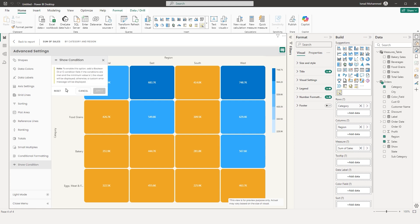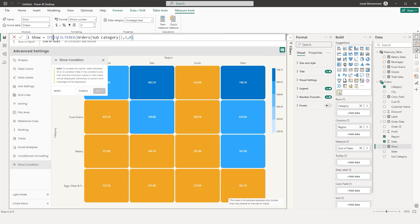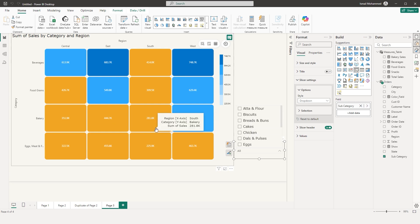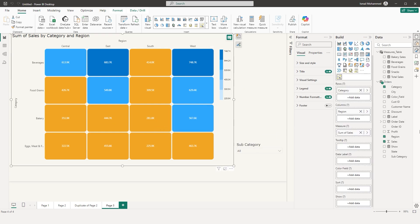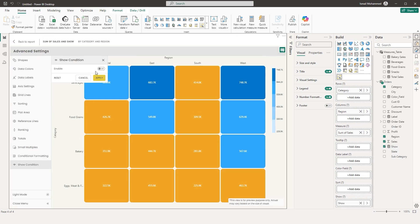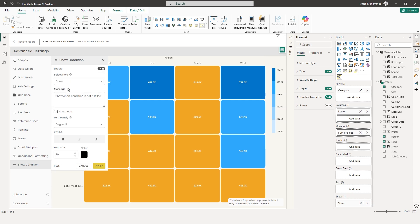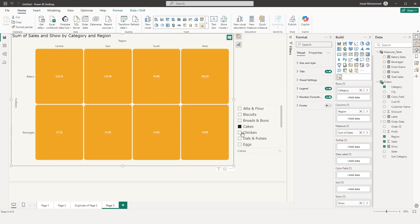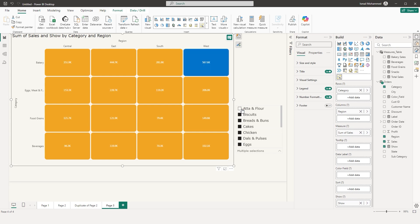The next section is Show Condition, which works based on a Boolean value. I've created a measure called 'Show' that returns 1 if the subcategory field is filtered, otherwise 0. It lets you control visual visibility based on a slicer selection — only when a value is selected from the slicer will this visual be visible. Bring the show measure into the show section, go to Show Condition in Advanced Settings, enable it, choose the field 'Show,' set the message, and click Apply. Since no subcategory is selected, it says 'Show Chart Condition is Not Fulfilled.' Selecting a category makes all data visible.